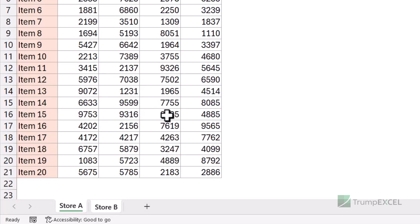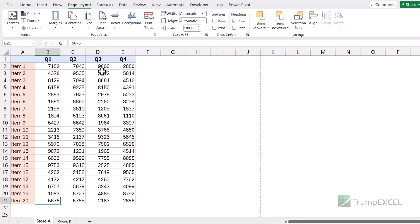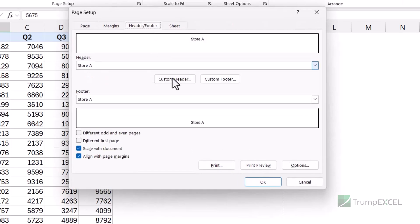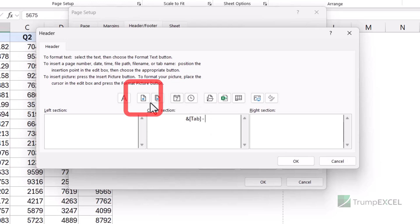Now let me show you some interesting things. Let me come back to the Store A sheet and go back to the custom header setting. I already have the sheet name here, but you can see all these other icons, which means you can also add other things. For example, I want to have the sheet name but I also want to show the page number, so I can use this icon here.